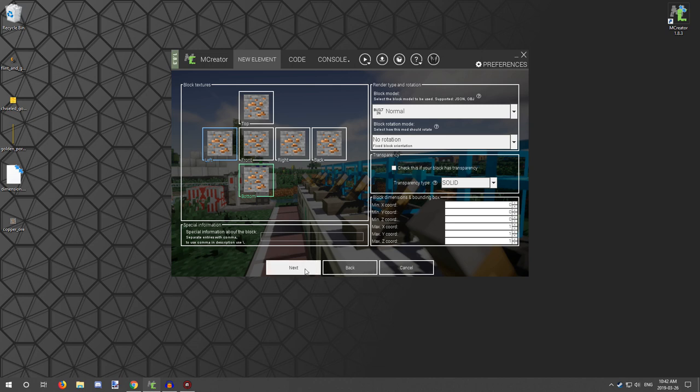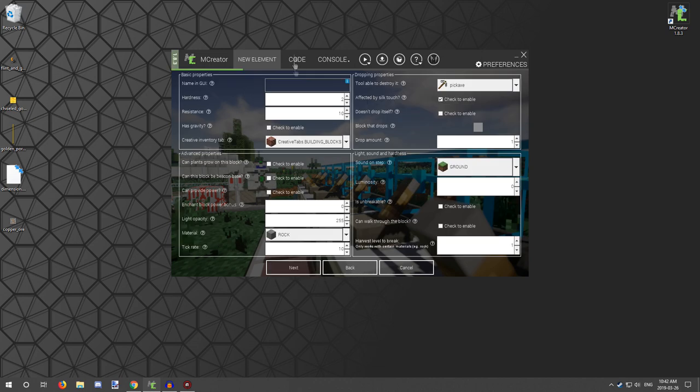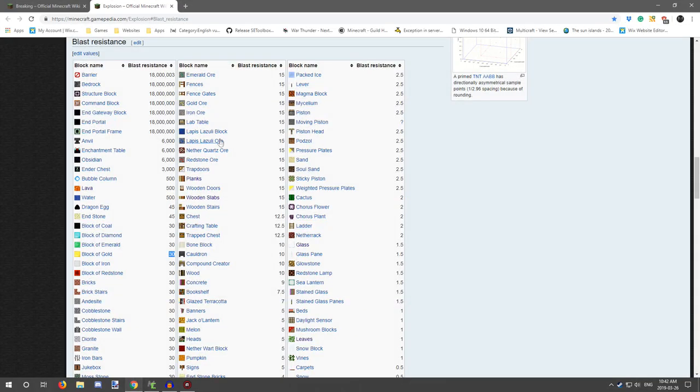And click next, and then we want to call it copper ore for the GUI name. And for the actual settings, what we want is 15 for resistance and breaking is three. So that's what we needed there for hardness and resistance - those are the settings for ore.